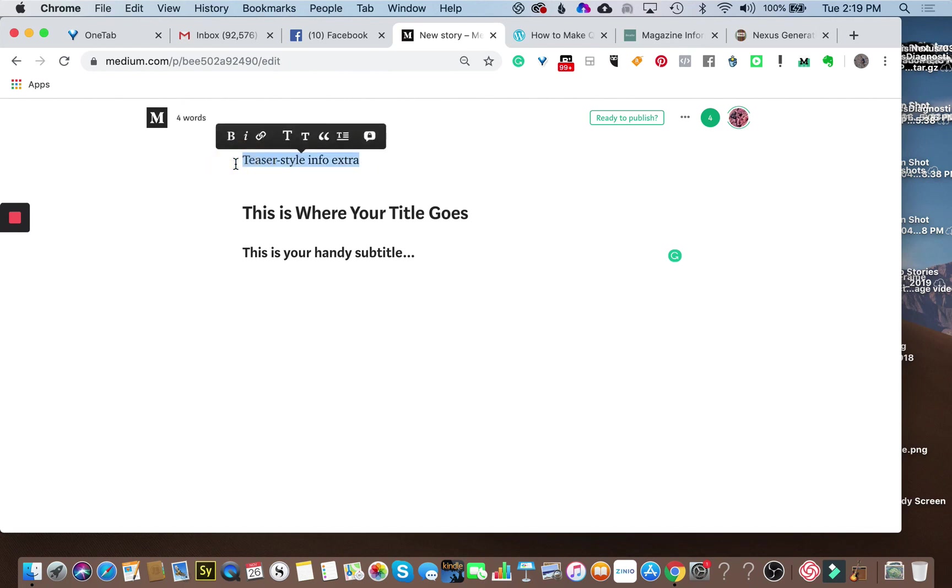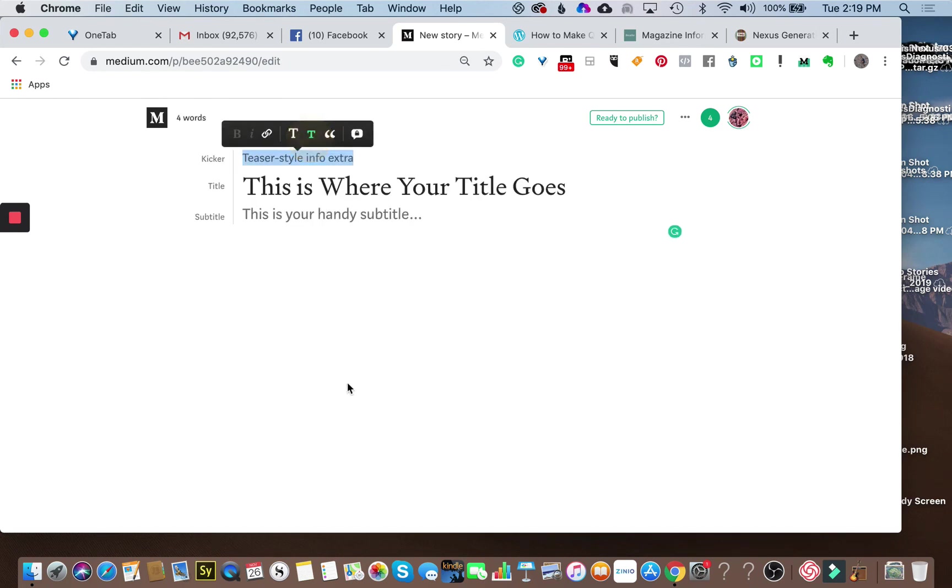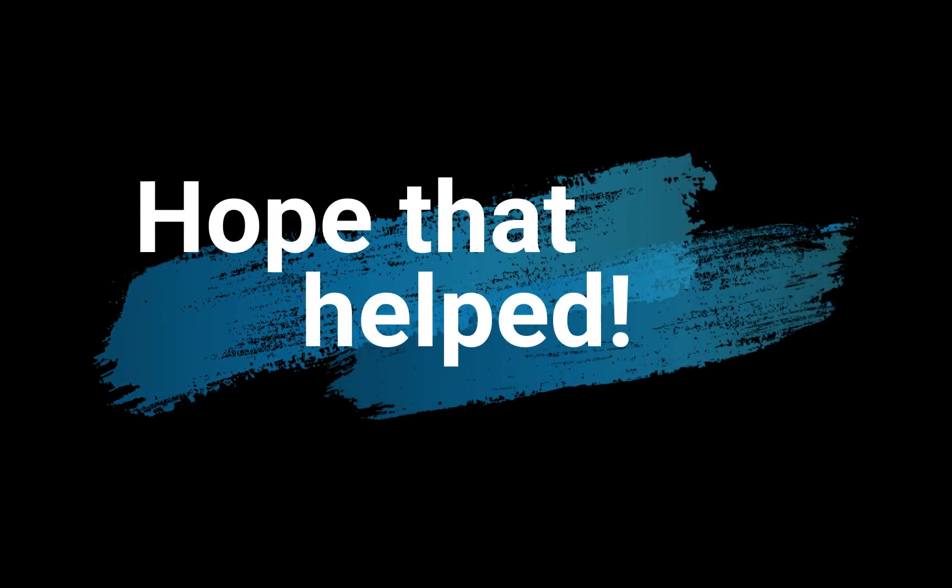And again, highlight it, select the small T, and voila, you have your kicker, your title, and your subtitle.